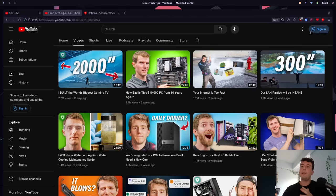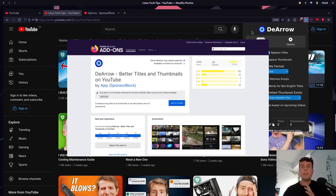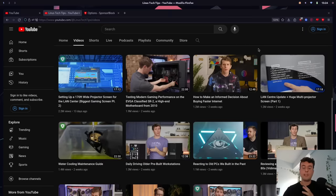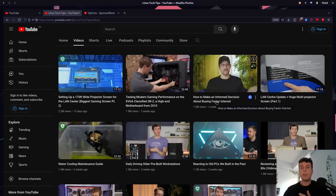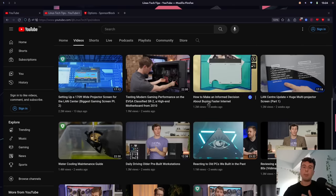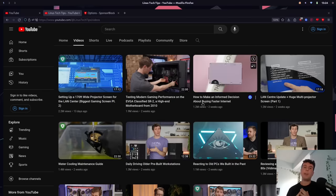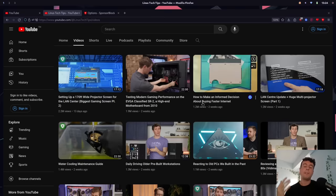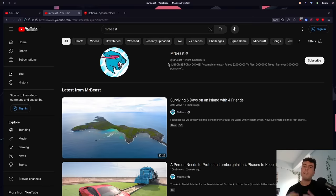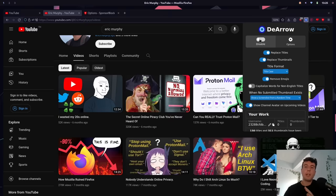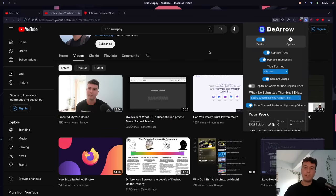That's why I recommend this extension called D-Arrow — basically an anti-clickbait extension. If we enable this right away, you can see all of the flashy thumbnails are gone and all of the sensationalized titles are gone as well. This video about faster internet now gives me a much more informative title: 'How to make an informed decision about buying faster internet.' That way you can make a much more informed decision on whether you actually want to watch a YouTube video. This extension will also help you save time on YouTube because videos look a lot less enticing with plain thumbnails instead of the bright, colorful visuals you usually see.